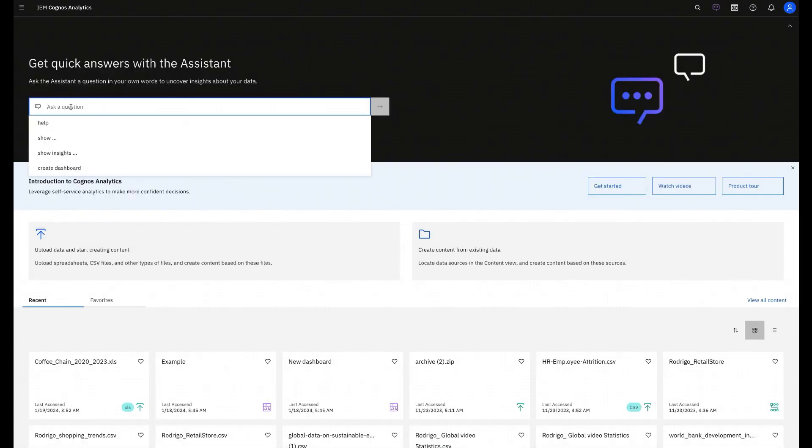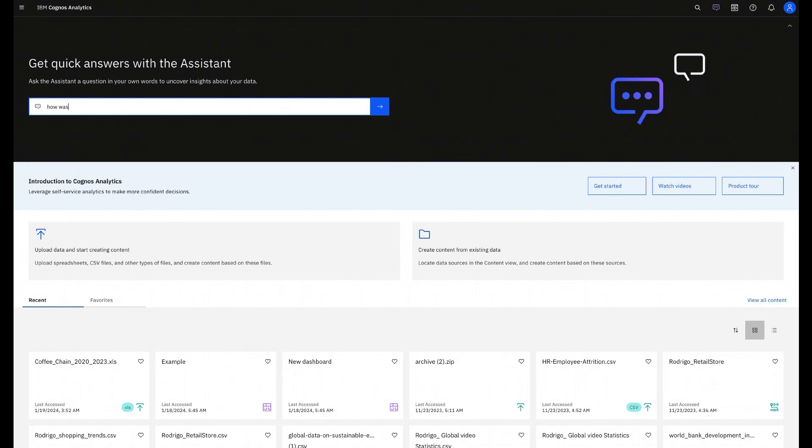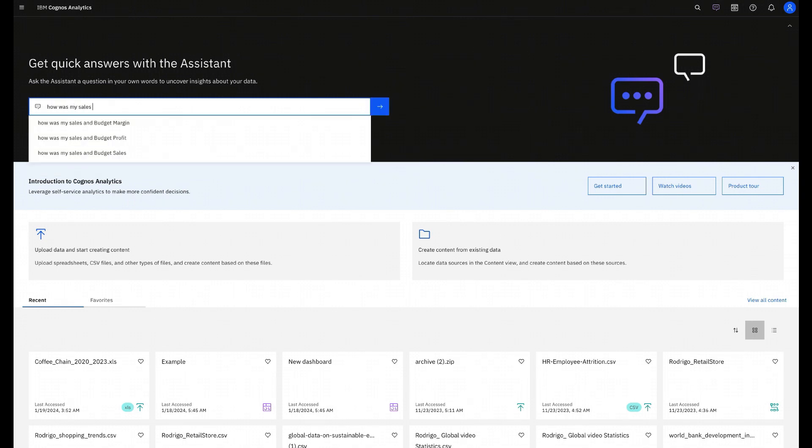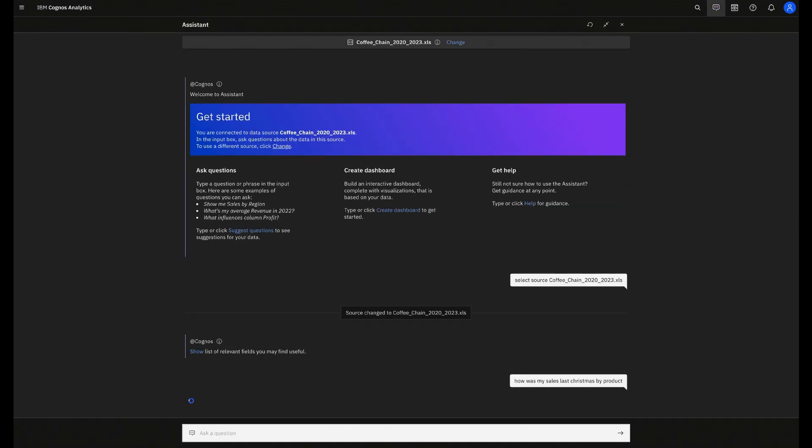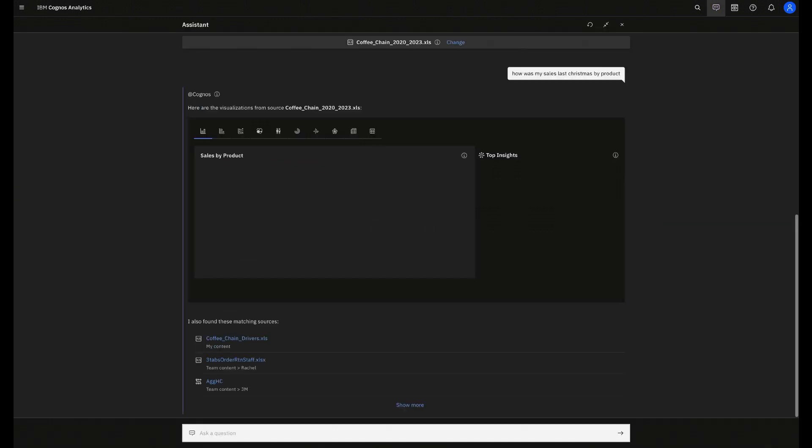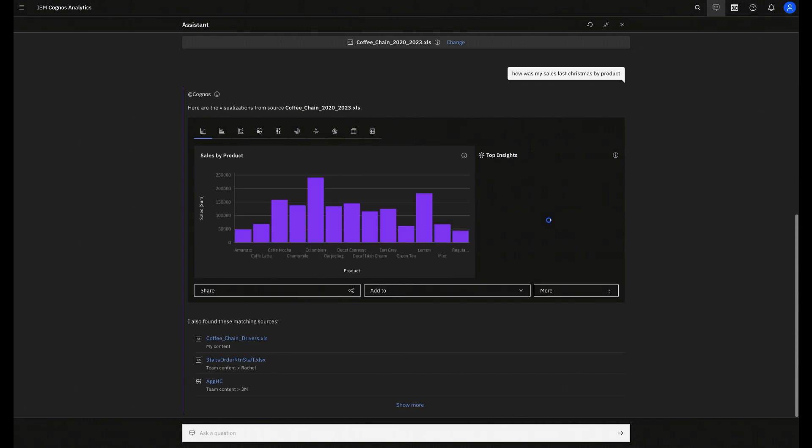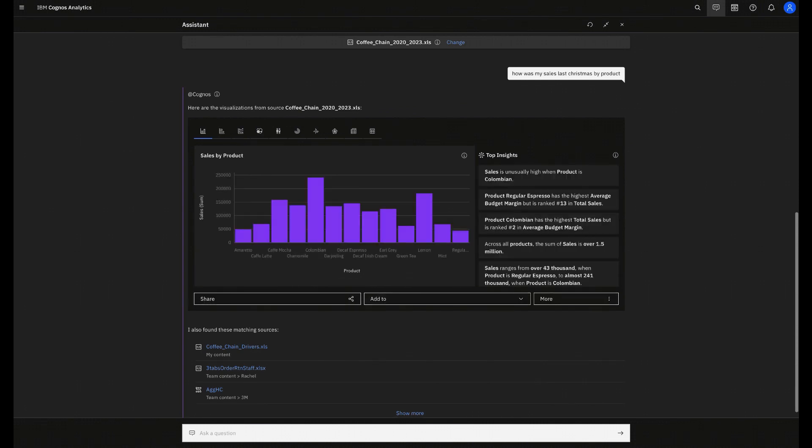Another option is to use the AI assistant to make analytics questions. As an example, I will ask, how was my sale last Christmas by product, where Cogniz will understand the way that the user is asking, including filters, modifiers, and time entities.